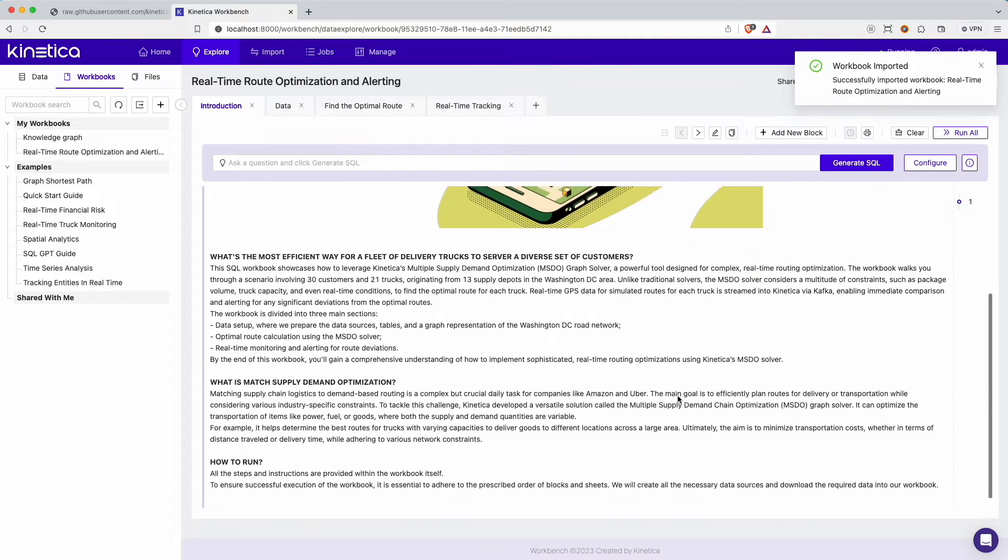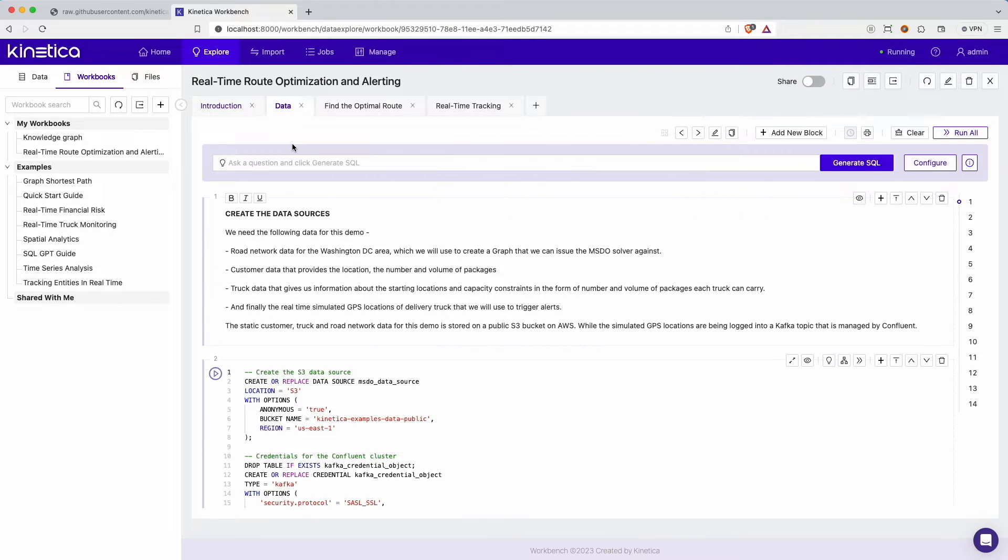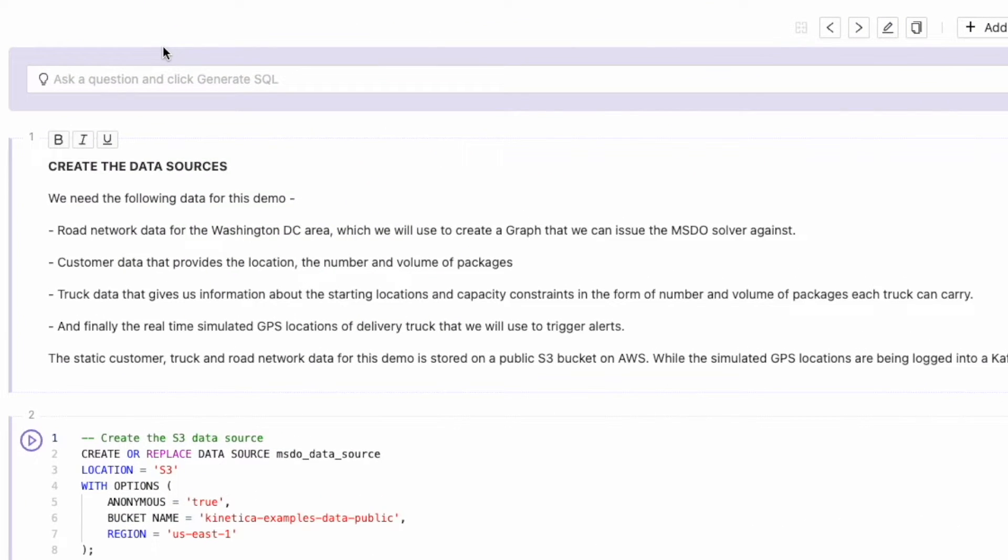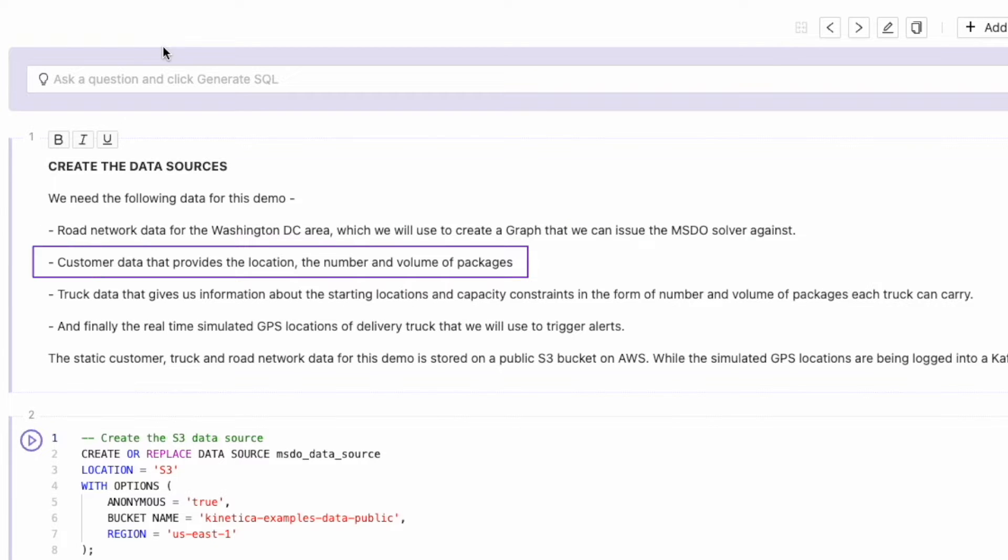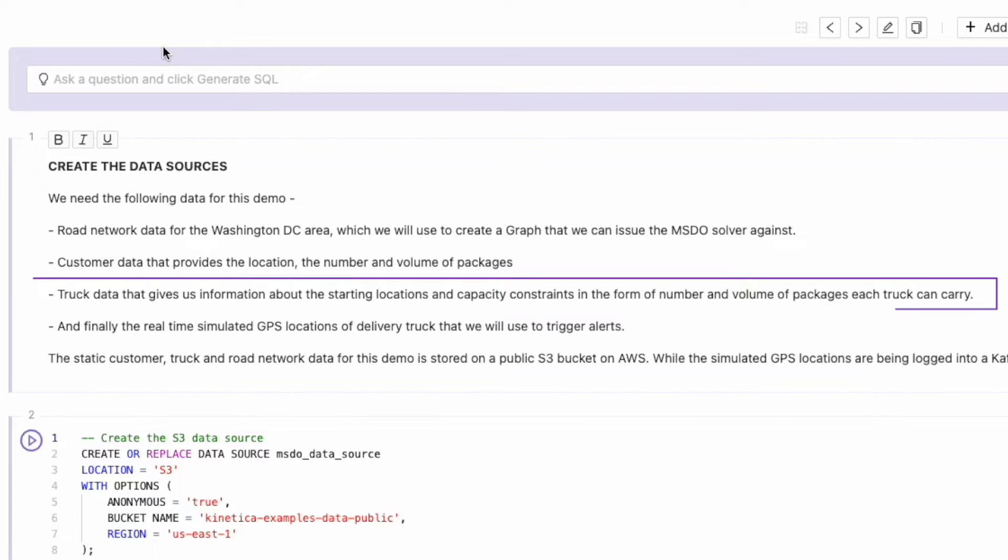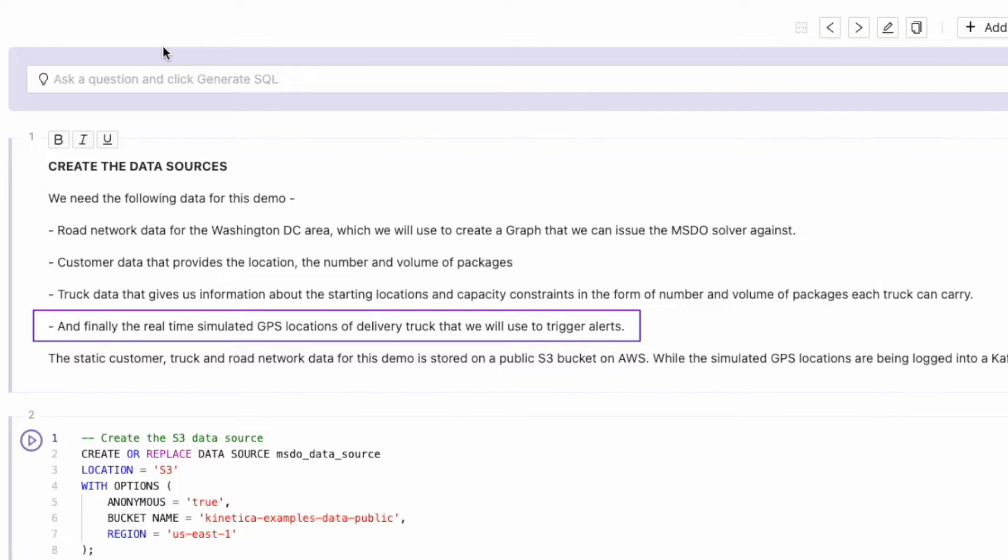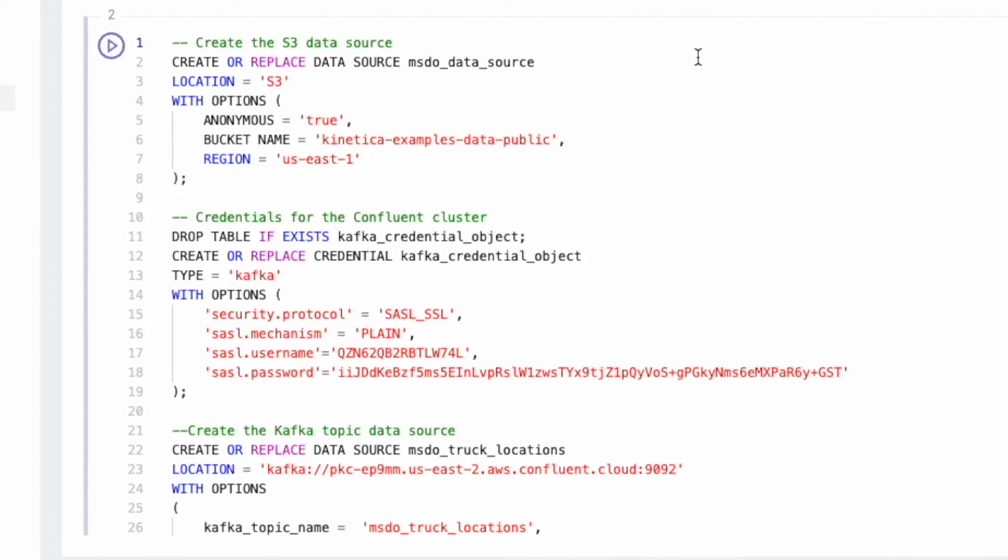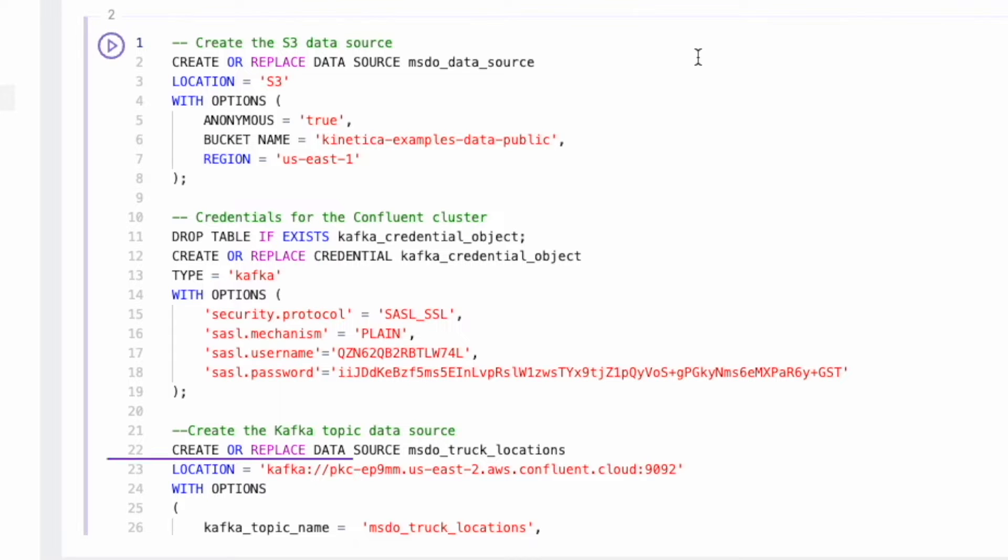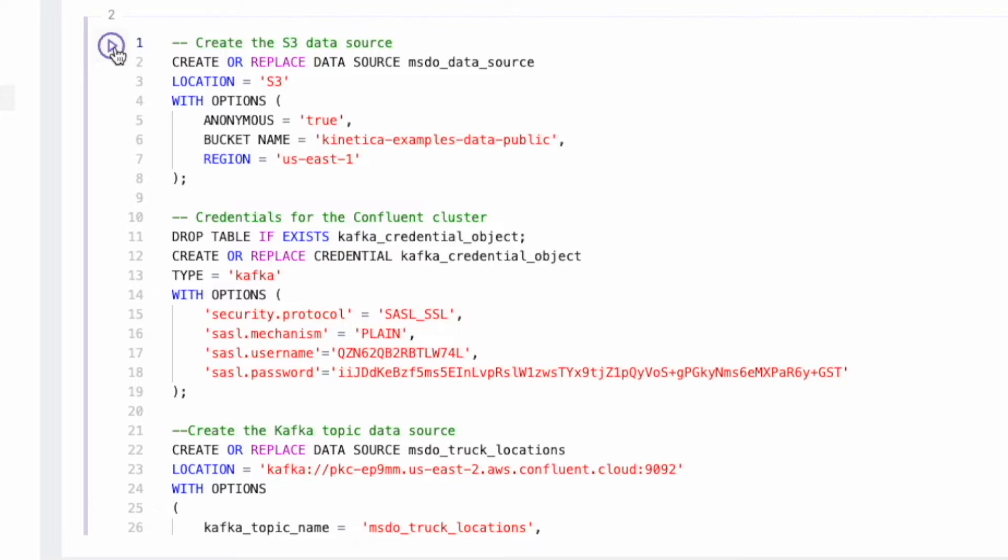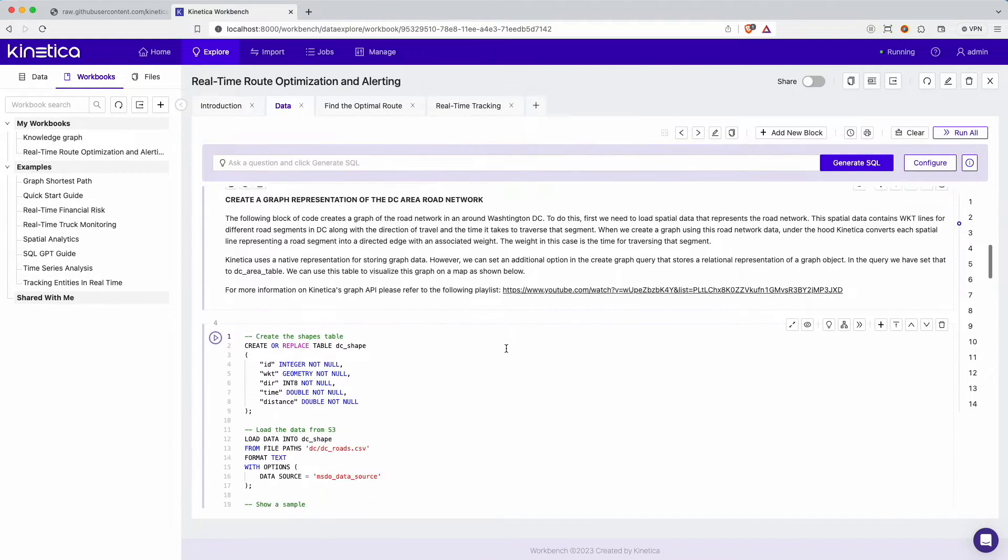A workbook is divided into worksheets that make it easy to organize your analysis. Let's start with the data worksheet. We need the following data for this demo: road network data for Washington, D.C. area, which you will use to create a graph that we can issue the MSDO solver against; customer data that provides the location, the number, and volume of packages; truck data that gives us information about the starting locations and capacity constraints in the form of number and volume of packages each truck can carry; and finally, the real-time simulated GPS locations of delivery trucks that we will use to trigger alerts.